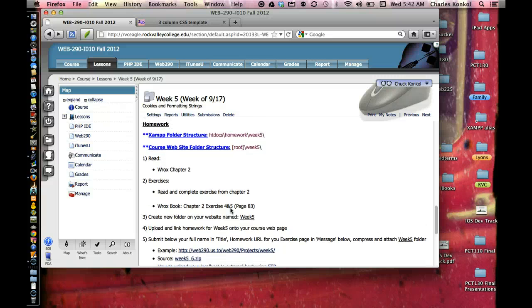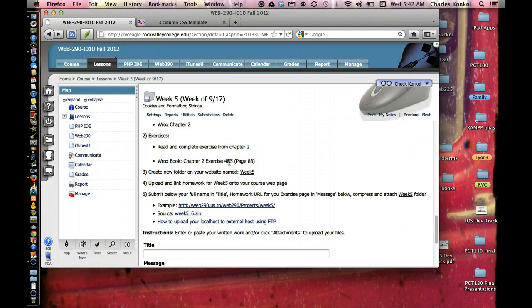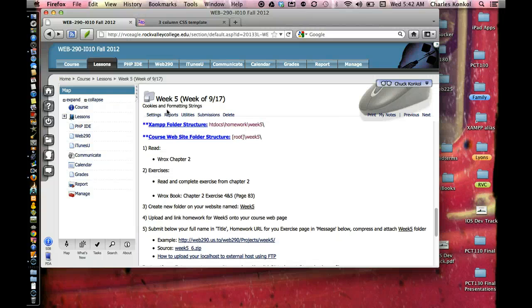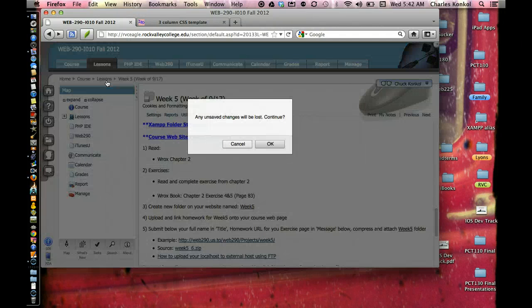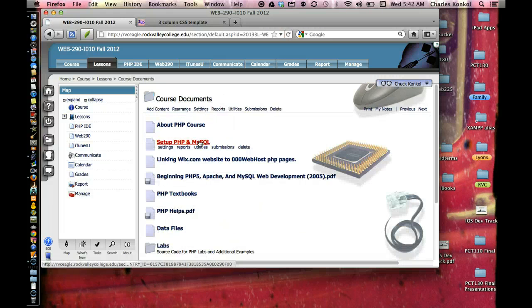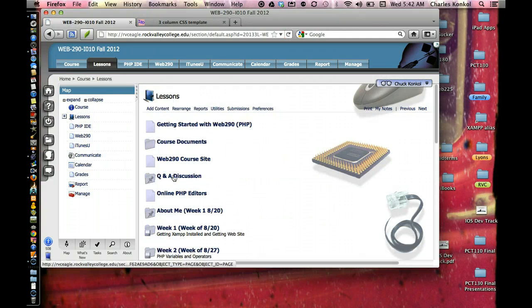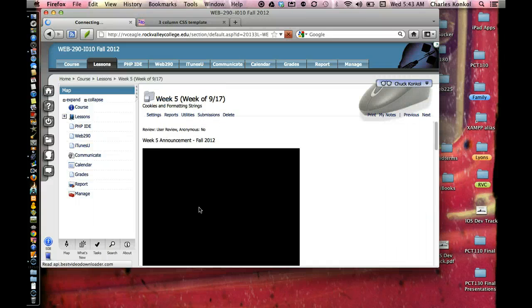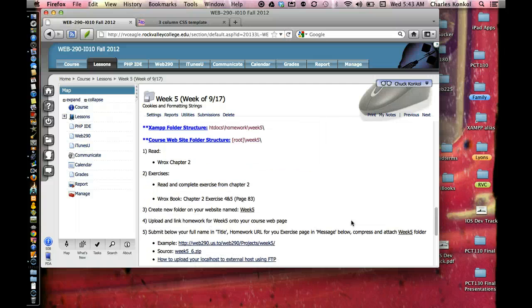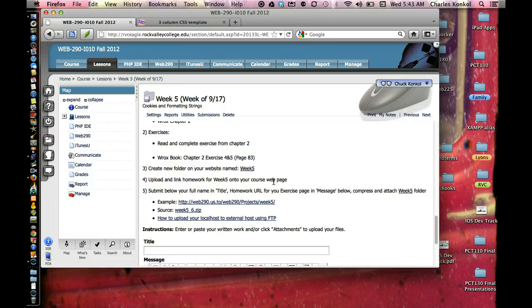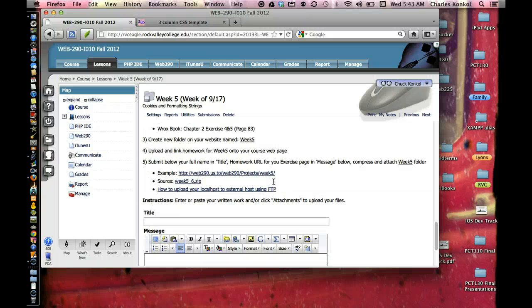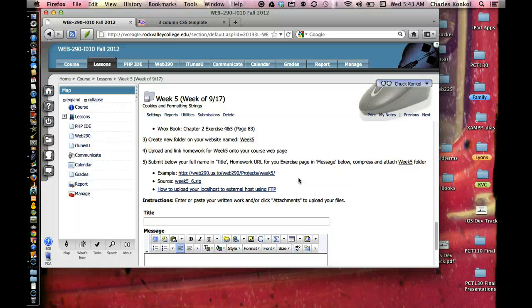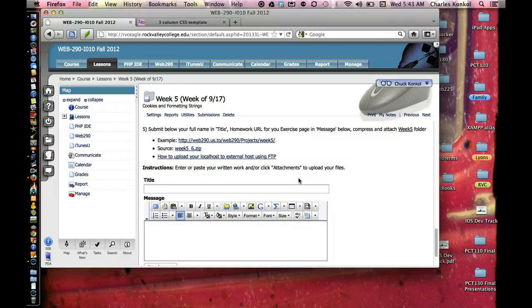For the homework, you're reading Chapter 2. There is a couple exercises in Chapter 2, specifically 4 and 5, that you'll complete on page 83. You can use a PDF file that I put in the Lessons area and Course Documents. You'll upload it to your course web page as always. And then submission, full name of the title, homework URL for the exercise page in the message. And then compress and attach Week 5 folder and submit it.